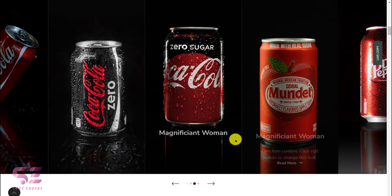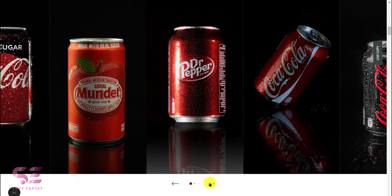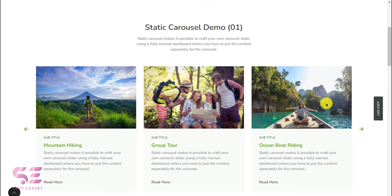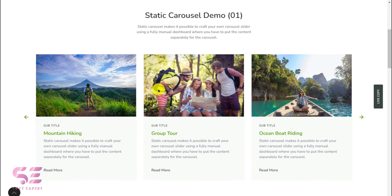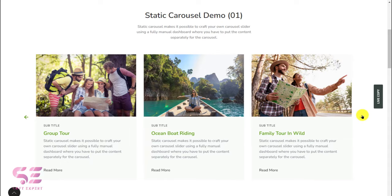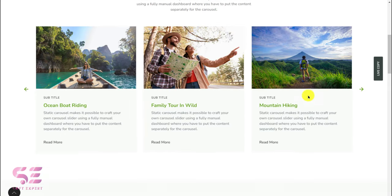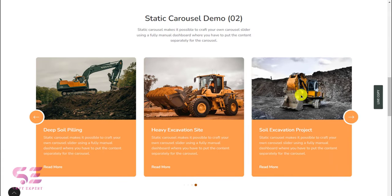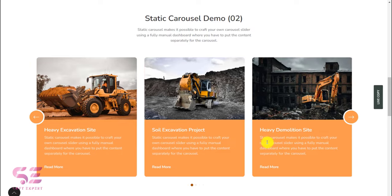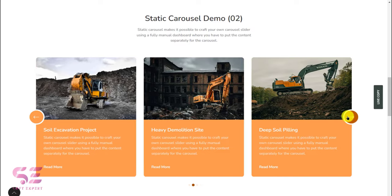Let me show you a quick demo of the slider I'm going to create. If I scroll down, this is a static slider — as you can see, we have an image, subtitle, title, some text, and a read more button. This is a slider and you can also set autoplay for this.